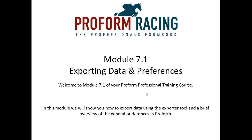Module 7.1: Exporting Data and Preferences. Welcome to Module 7.1 of your ProForm Professional Training Course. In this module we will show you how to export data using the exporter tool and a brief overview of the general preferences in ProForm.